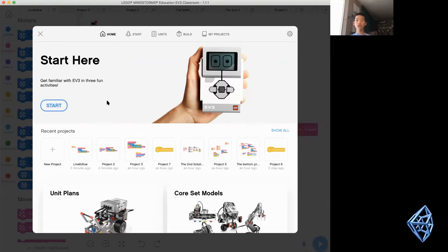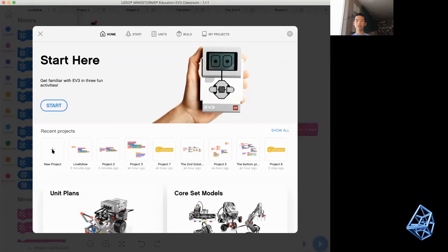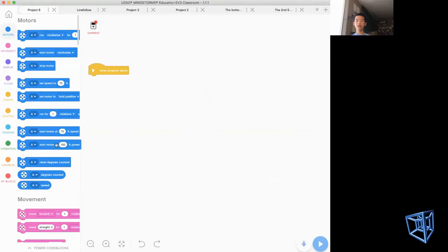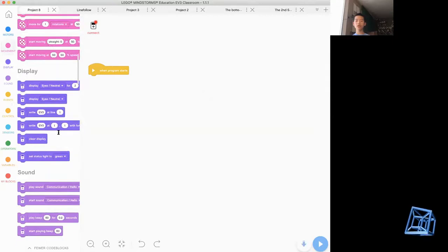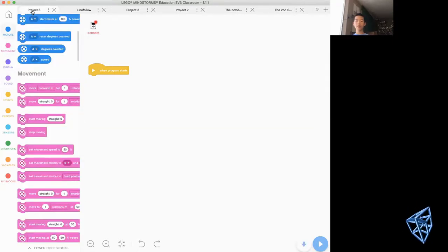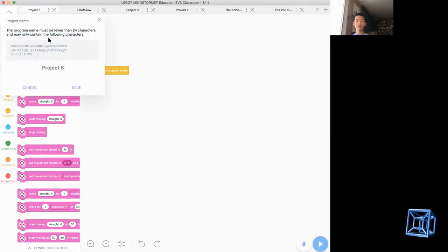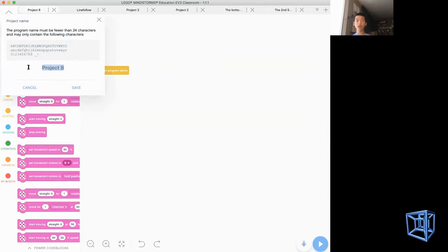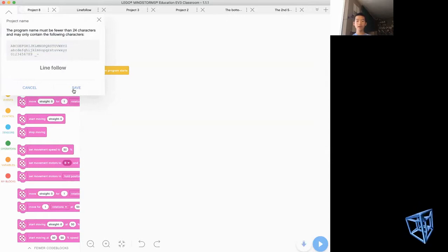First you want to open EV3 Classroom and you'll see this screen. You want to start a new project and after that you want to create a project name — this step is optional. You can name it whatever you want, but make sure you know it's a line follow project. I would type in 'line follow' and then save it.